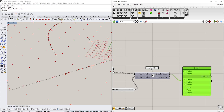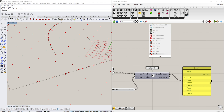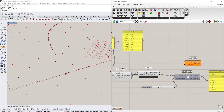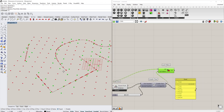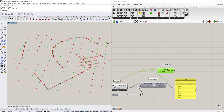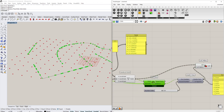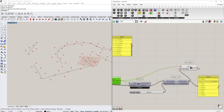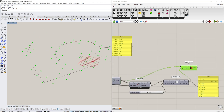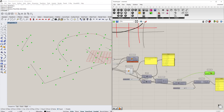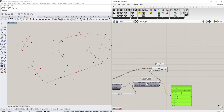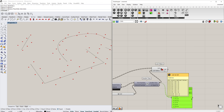We want to keep only the points that are true — i.e., close to our geometry. So we use the Cull Pattern component, feeding in the grid points and the true/false pattern. This gives us only the points that are close to our curves and lines. Hide the extra geometry and you can see it already looks pretty good.